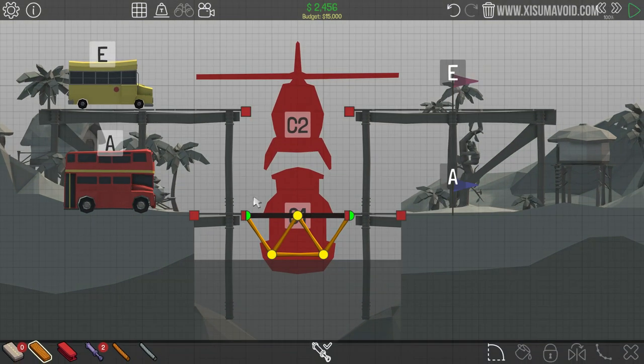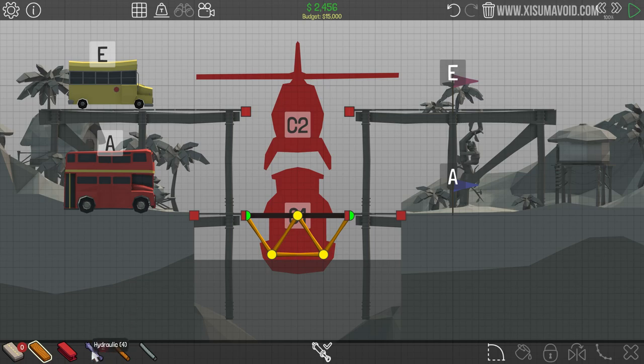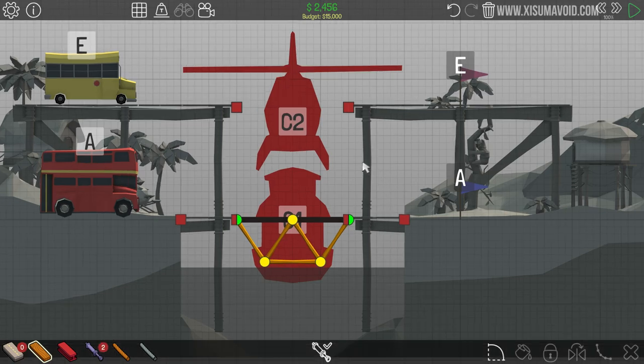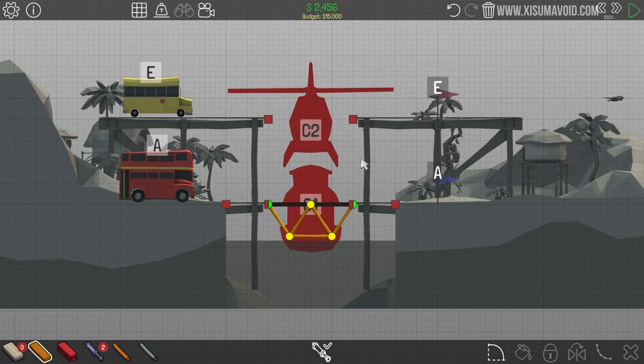Okay, can that get the bus across? So probably be a good place to start. Yes it can, no problems at all, excellent. Right, so what I'm thinking is we have hydraulics to lower this down and then we have hydraulics to pull it all the way up. Now oh, we only have two. This might be a little bit more tricky than I initially thought.